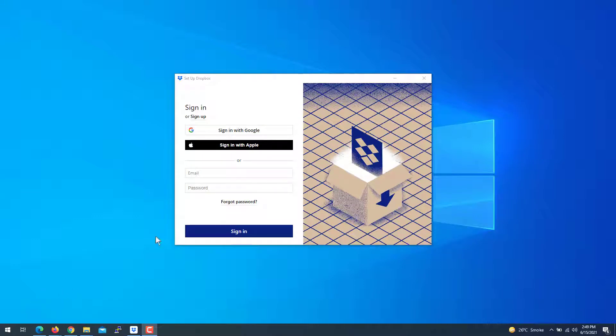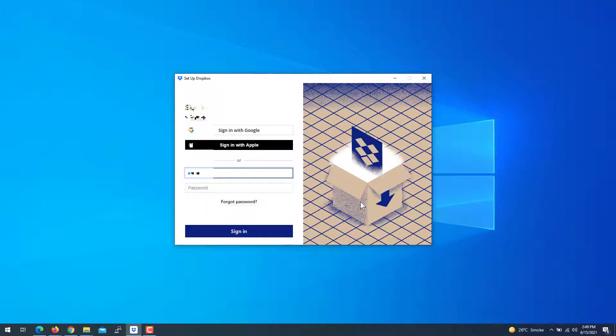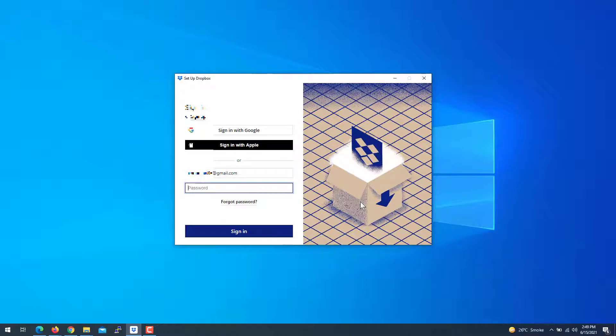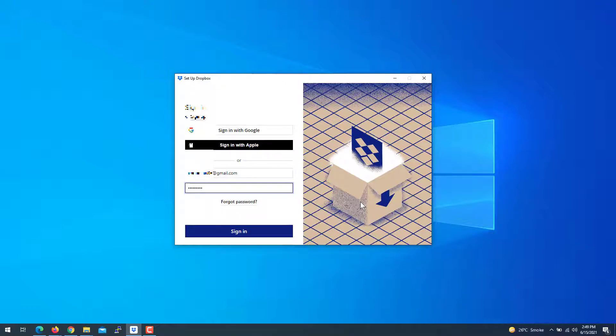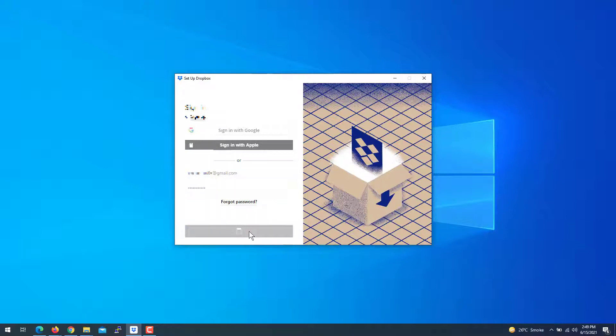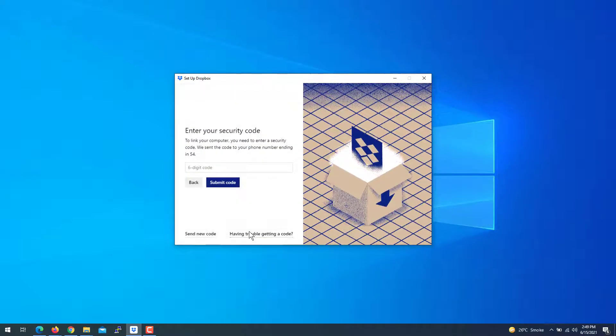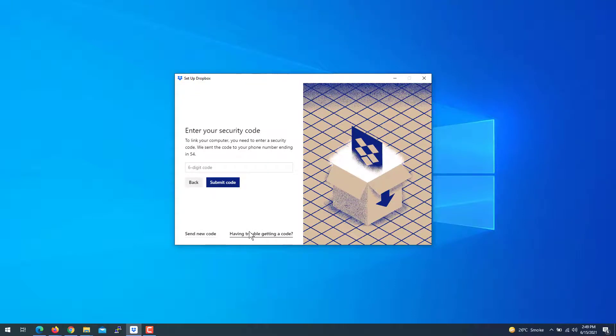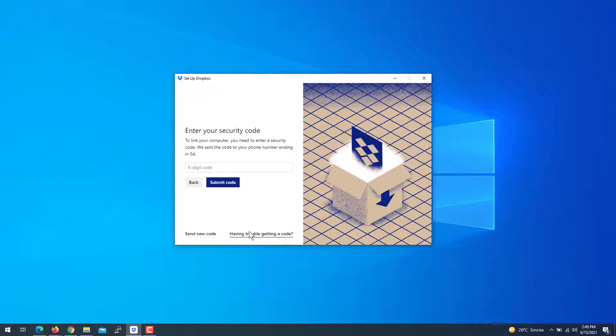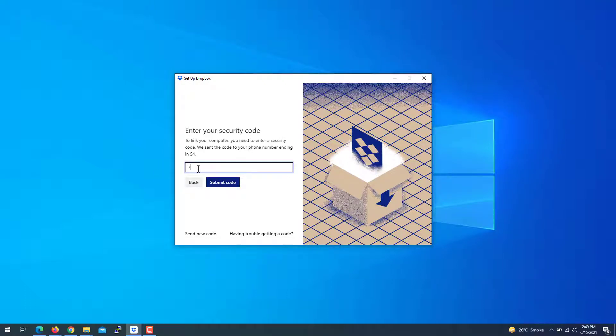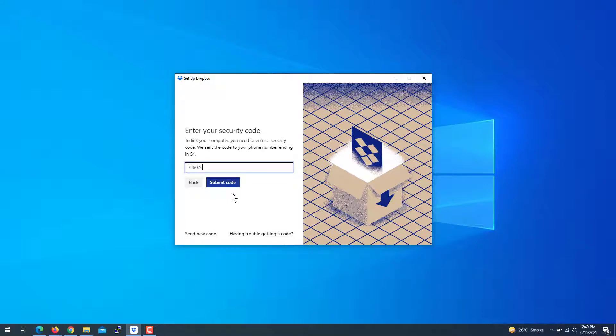After installing, run Dropbox, login with your account and sign in. I need to enter the security code. Here it comes. Submit the code.